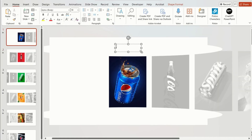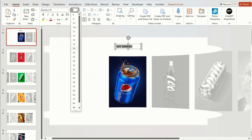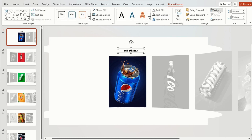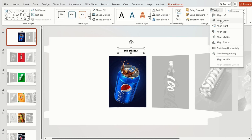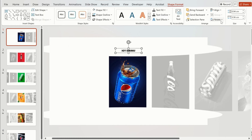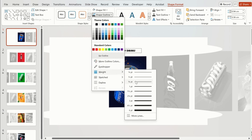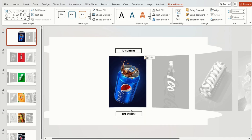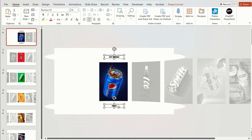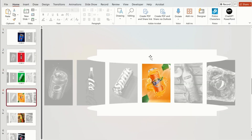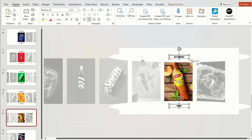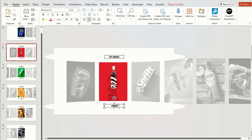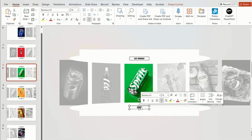Now we add text to the pictures. Click on Insert Text Box, add text, change the font and size, and apply an outline to the text and change its weight. Duplicate the text and add it below the picture. Now using the Shift key, copy both text boxes and paste them on all slides. Change the text on all slides as per the picture.